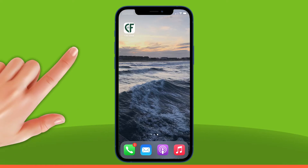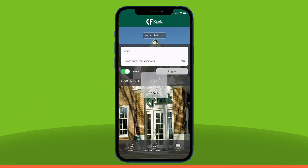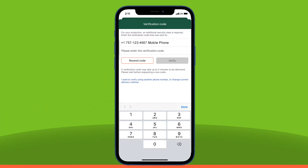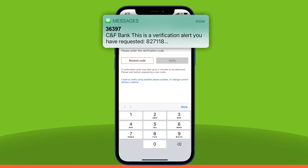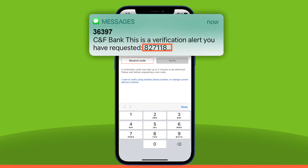First, log in to the CNF Mobile app. If verification is required, the CNF Mobile app will automatically send you a text with a verification code. Type the number shown in the notification and select Verify to log in.